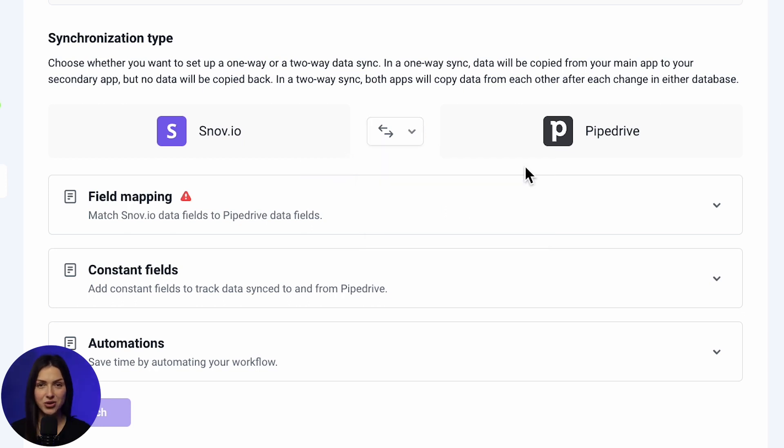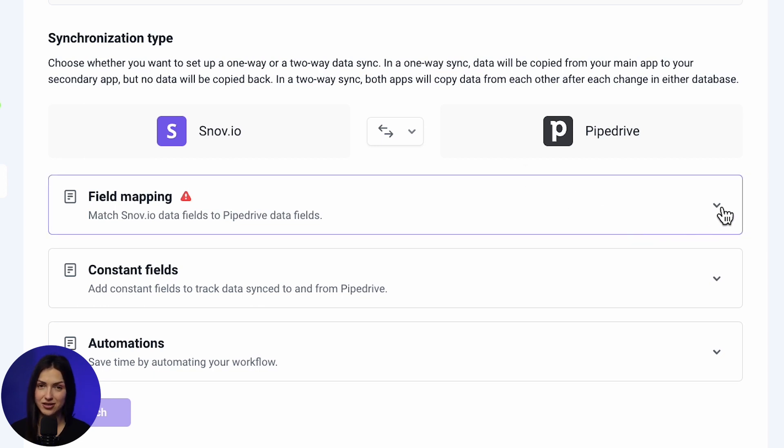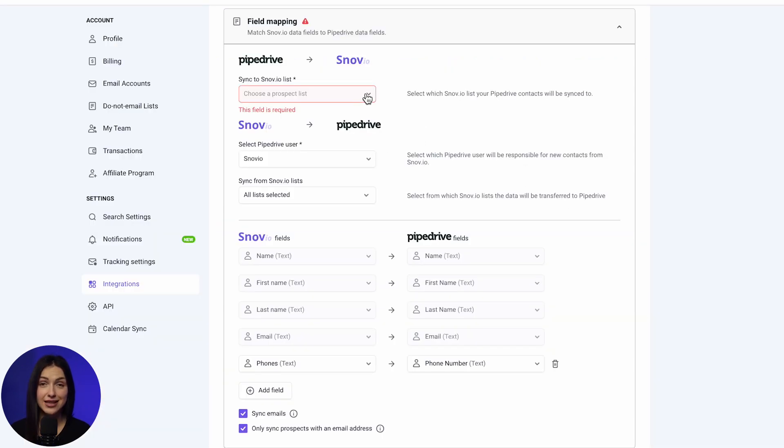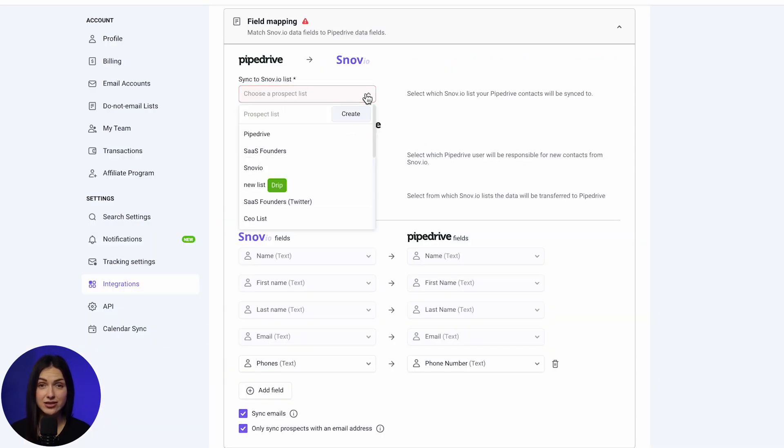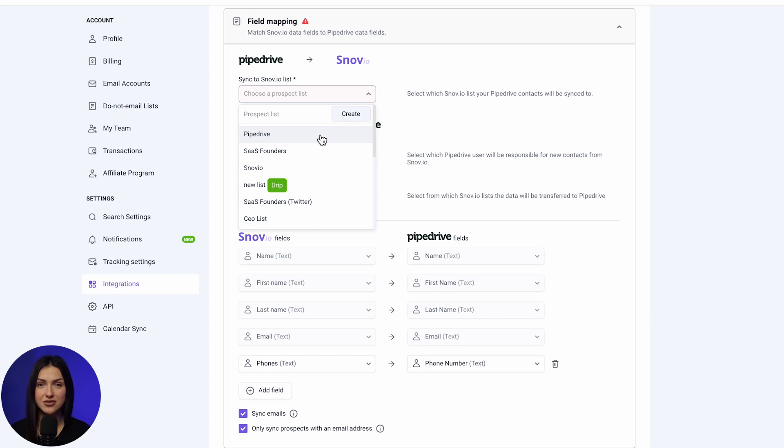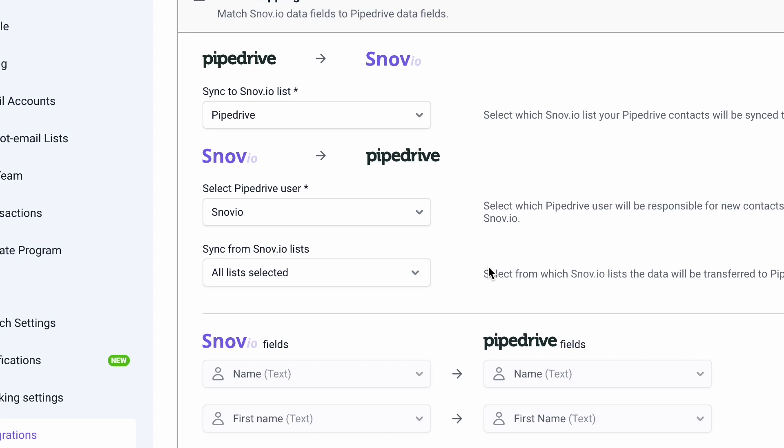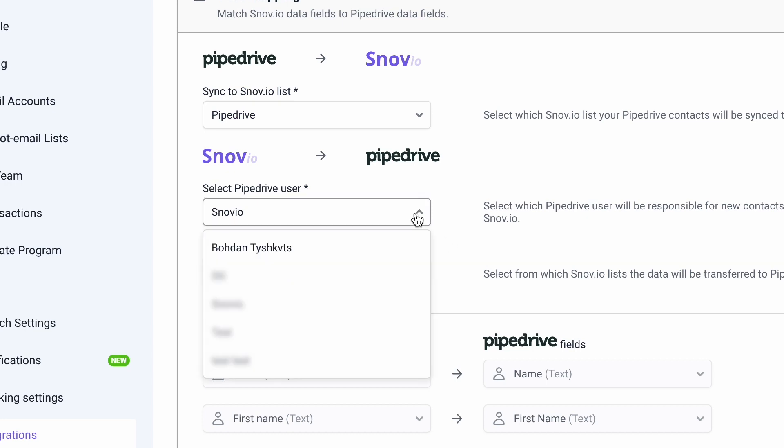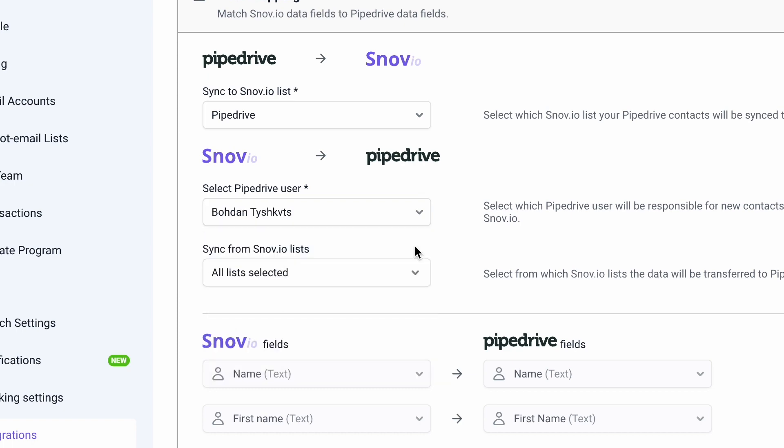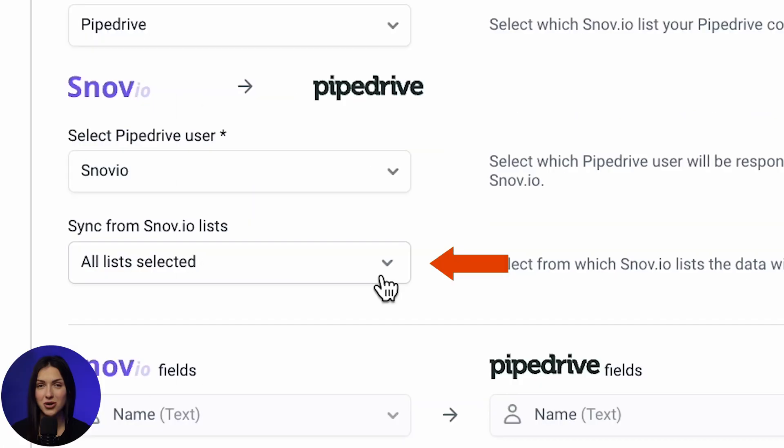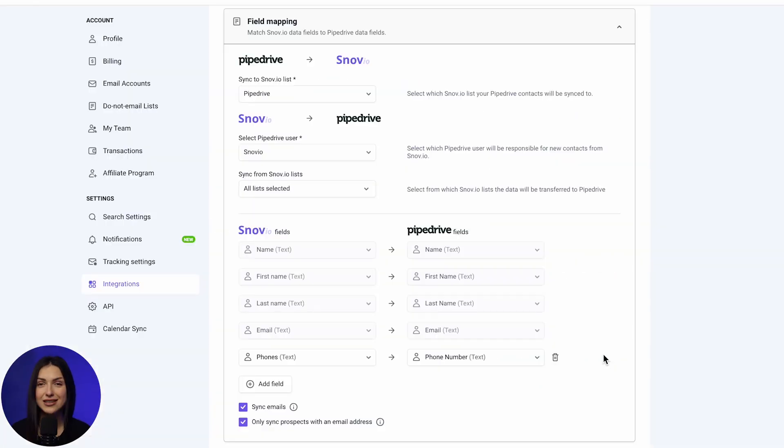Now, you need to set up custom parameters for the Data Exchange in the Field Mapping section. Select the Snowview list where you want to store contacts from Pipedrive in the Sync to Snowview list drop-down menu. Next, choose the Pipedrive user to be the owner of contacts synced from Snowview. Then, select the Snowview lists that you want to transfer to Pipedrive.